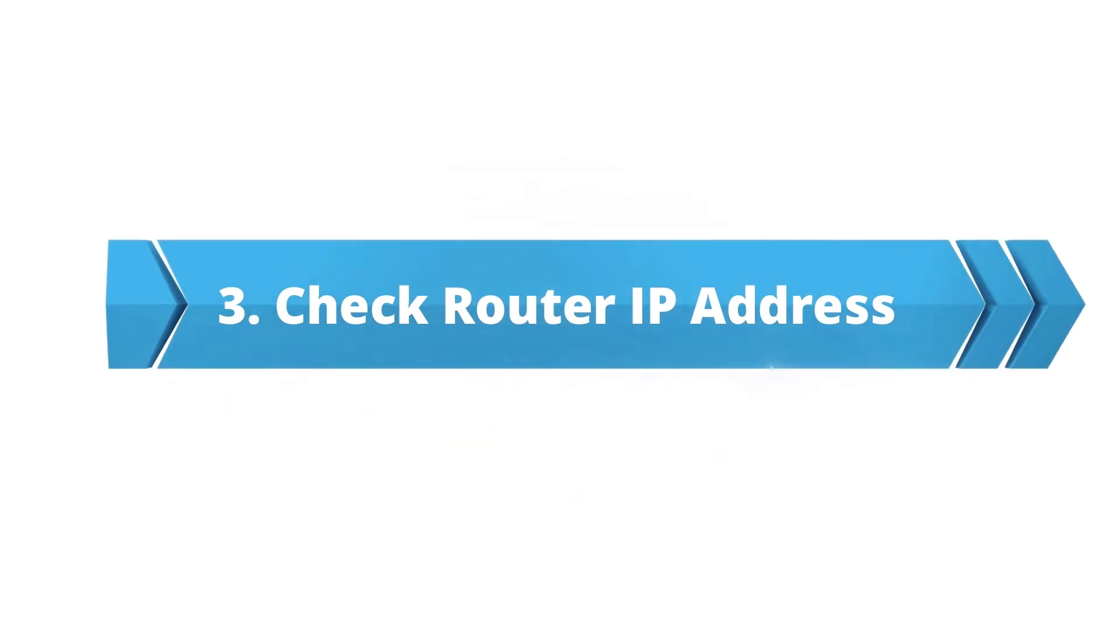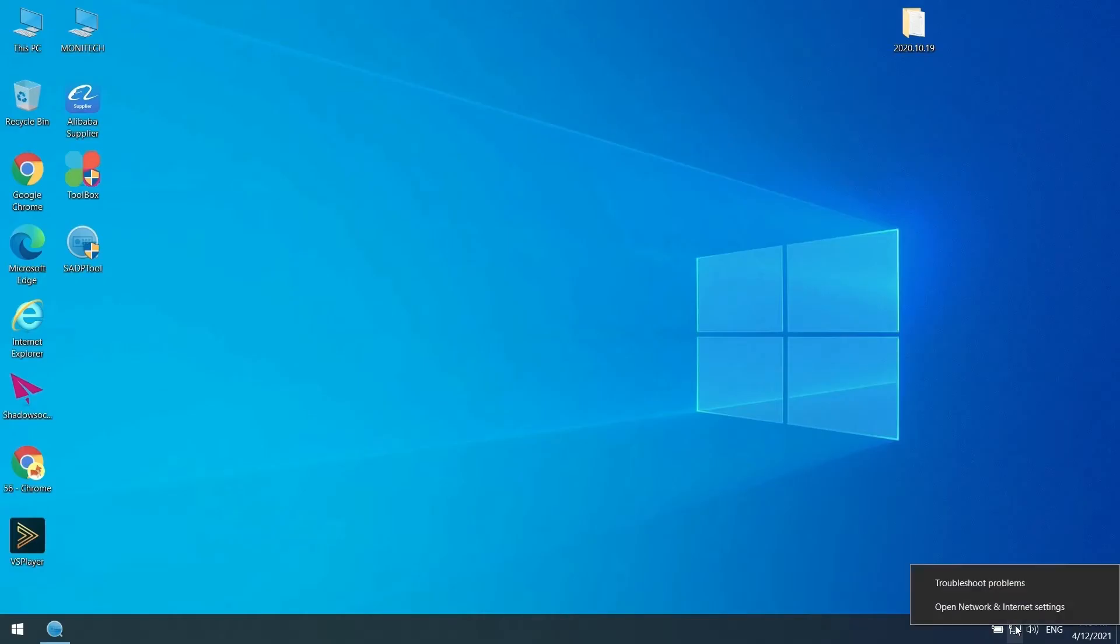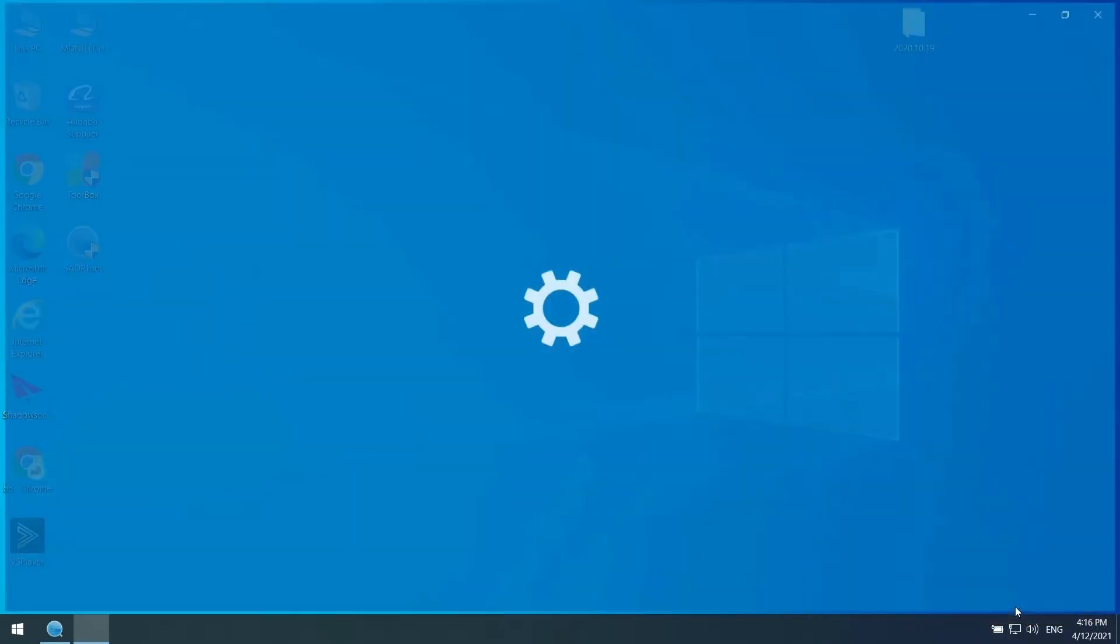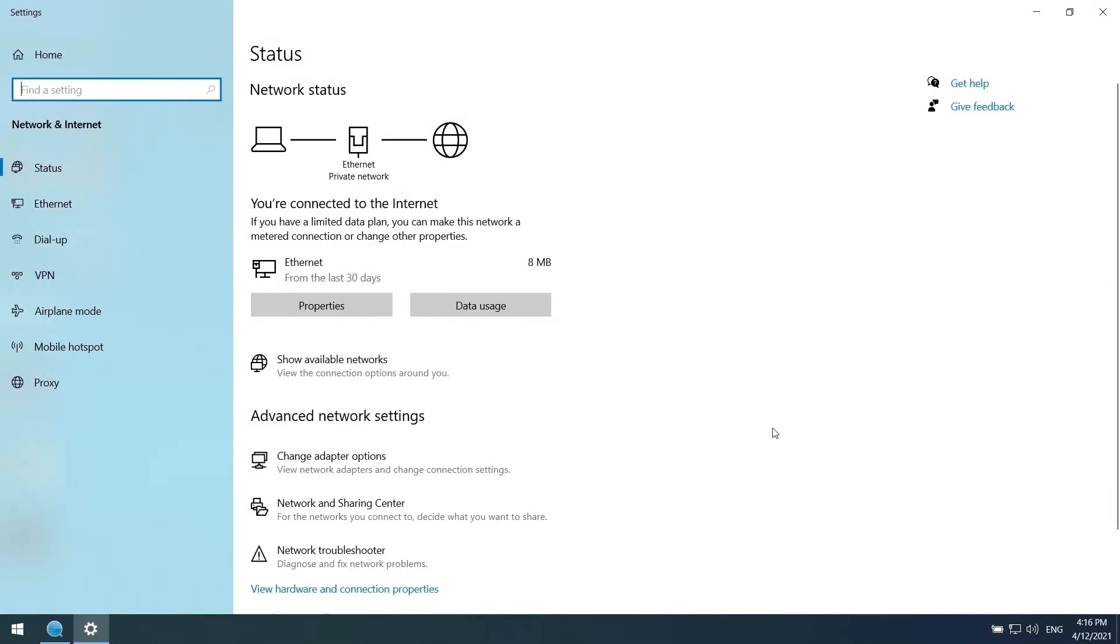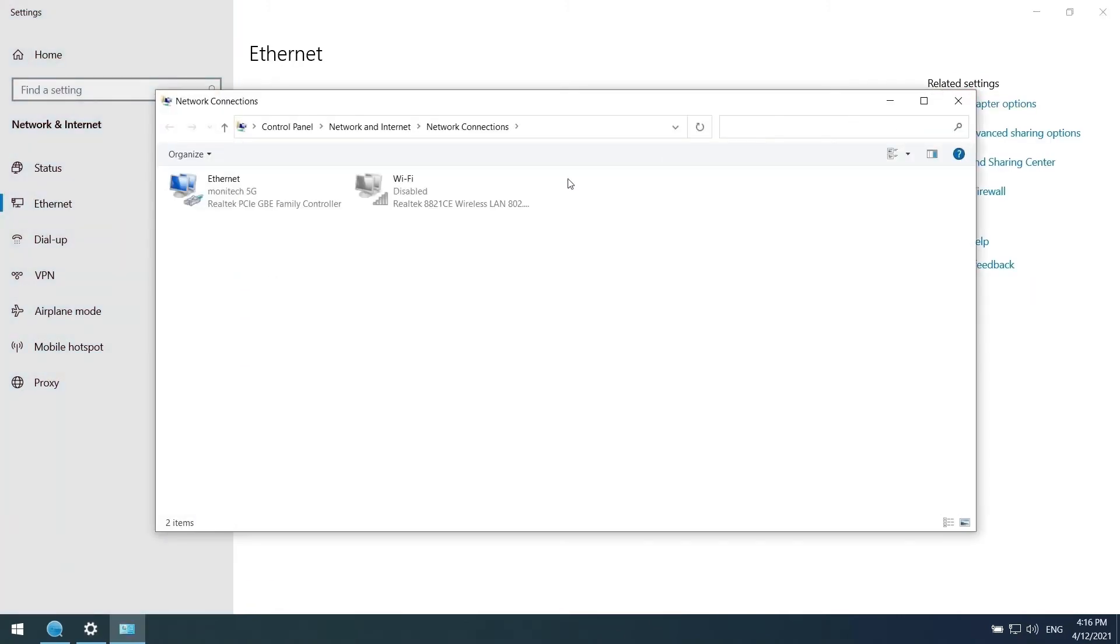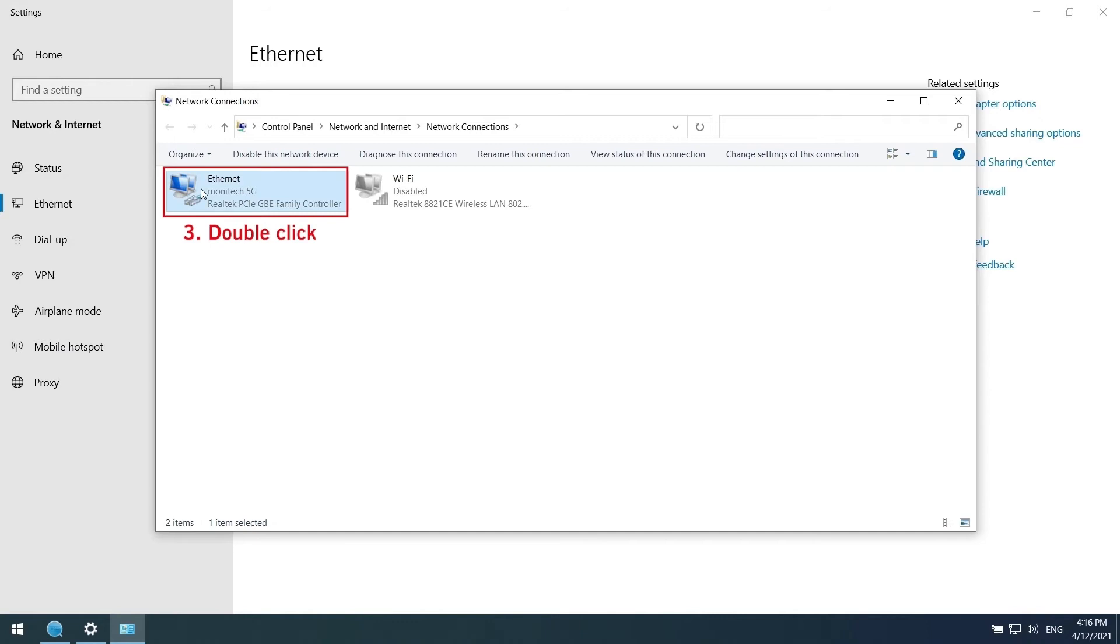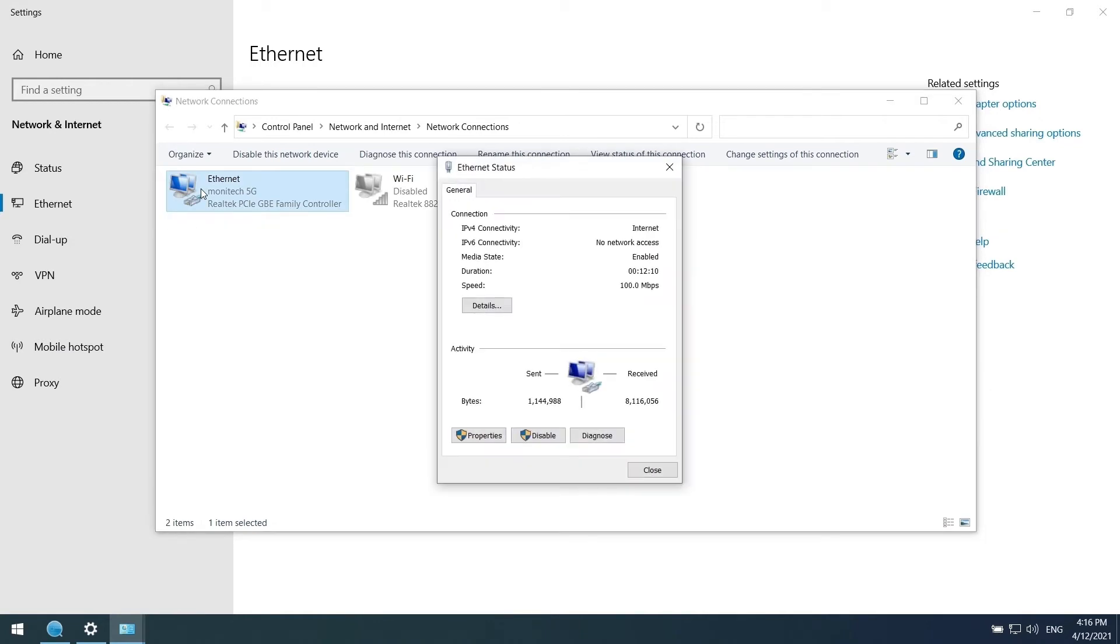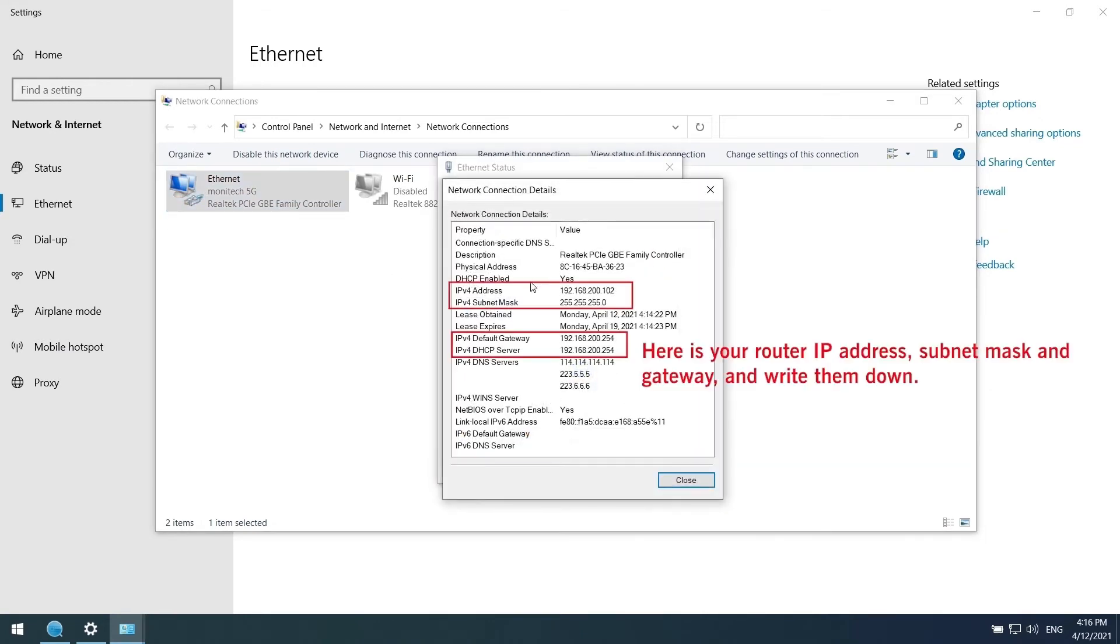Check your router IP address. Open your computer network and internet settings. Follow the steps shown here to get your router IP address. Different computer systems might be slightly different. If you need help, you can email us at any time.